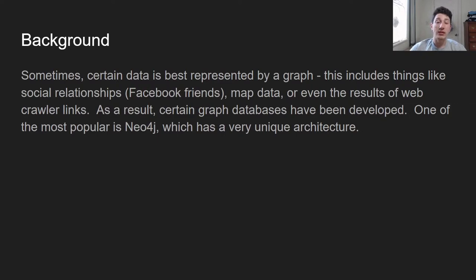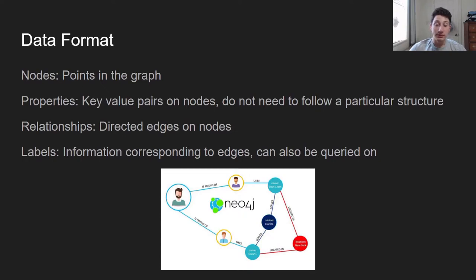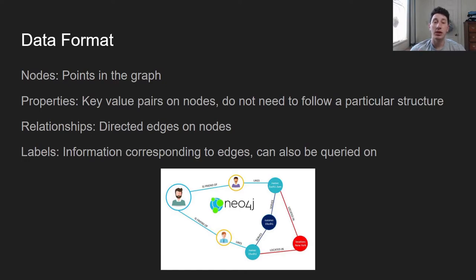The graph database we're going to be talking about today is Neo4j, because they've kind of been spearheading the graph database movement and they have a very unique architecture. Generally speaking, looking at the data format in a graph, we have a bunch of different types of nodes. Nodes can hold properties, which don't have to necessarily follow any certain format — it's kind of like NoSQL in that sense, free in schema. And then there are relationships, which are directed edges on the nodes and which themselves can have labels that act as a useful property in querying.